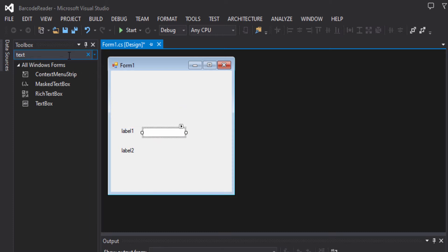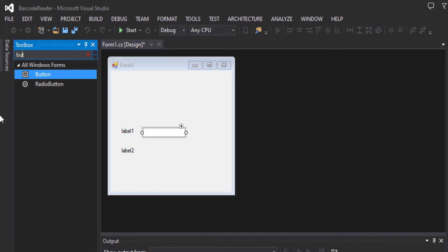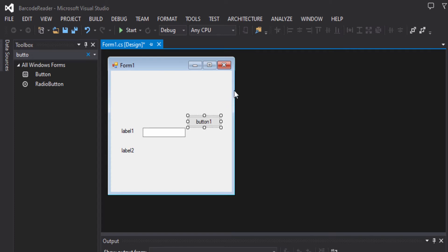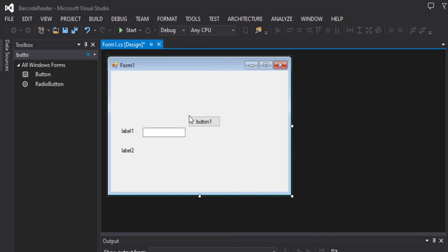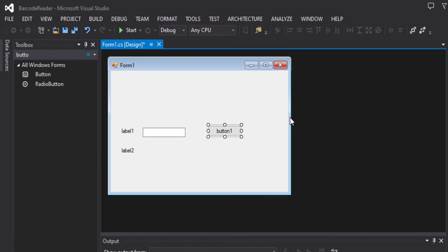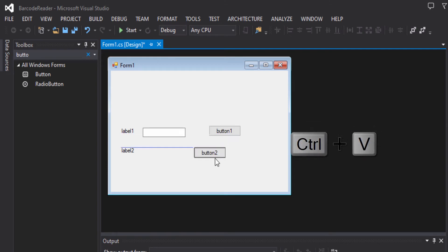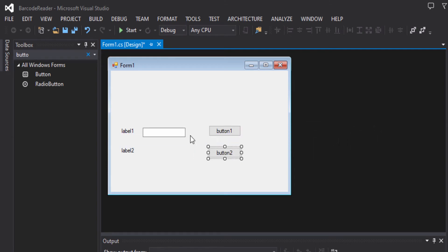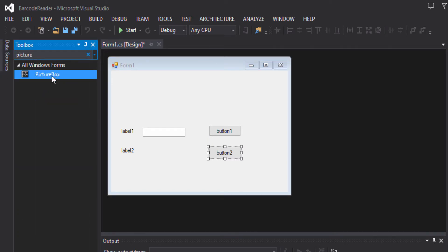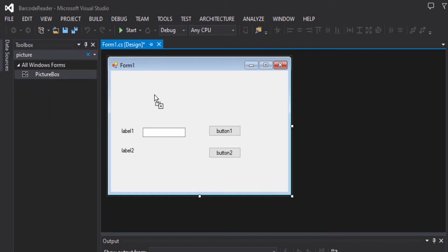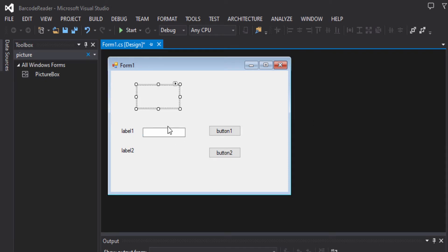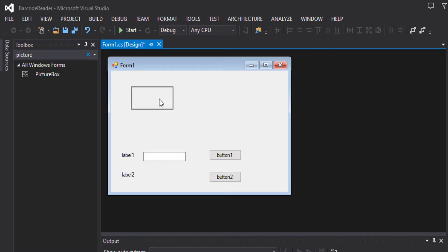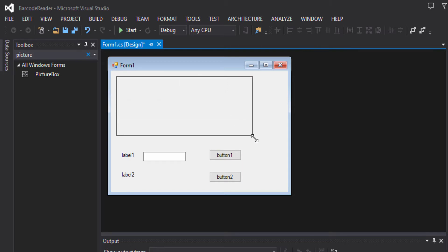And then button. We will resize the form a bit, increase the width, and then copy the button and paste it. Then we will search for the picture box and put it on the form. We will increase the size of the picture box.